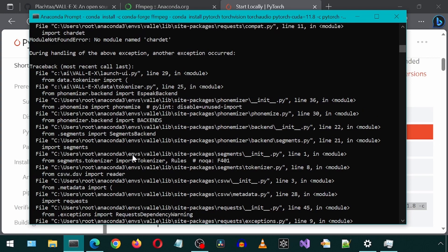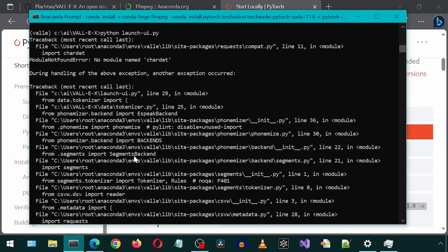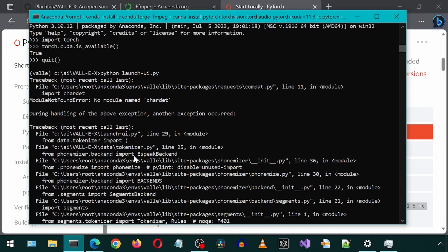If we scroll up on this error message, it says no module named Shardet. Well, I'm going to just install that by calling pip install Shardet.